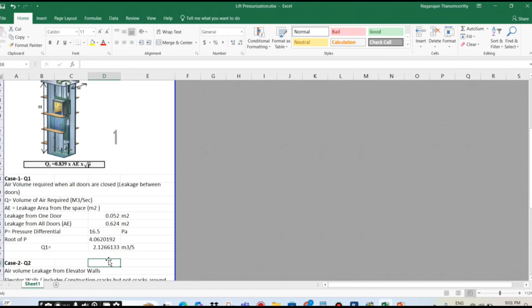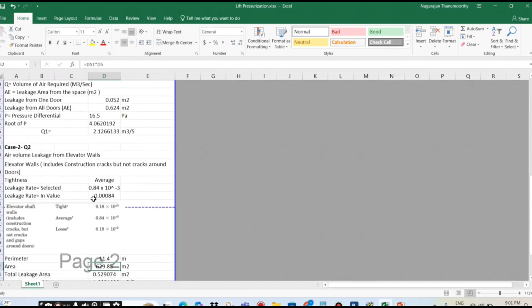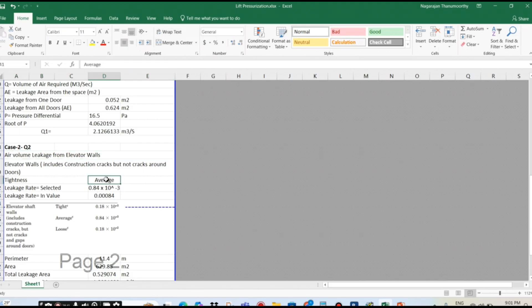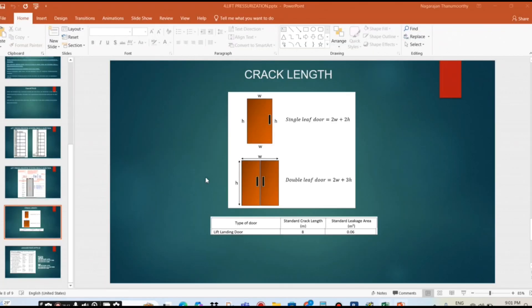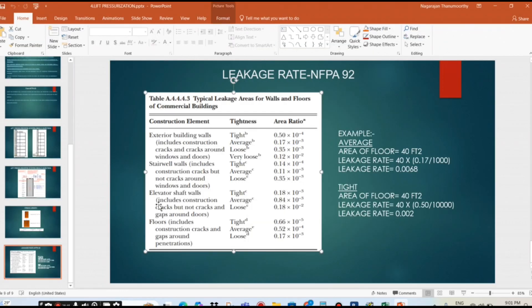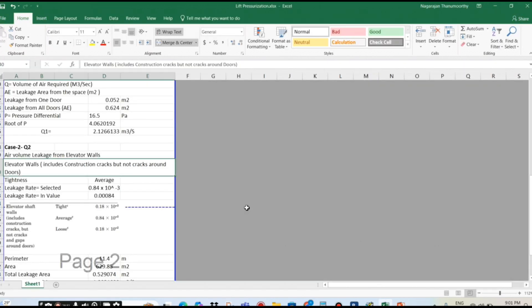Air volume leakage from elevator walls. So this one — yesterday I told you about the elevator wall. If you see this one, we have given elevator shaft walls: tight, average, medium. So yesterday also we told you, not only for elevator — staircase also we have the same issue — it's a fire-rated arrangement. So normally mostly people don't consider that one. It's up to your local code and your local civil defense. If they tell you to consider, yes of course we have to consider, otherwise we don't need to worry about that one. We can avoid that one and only consider the leakage rate.